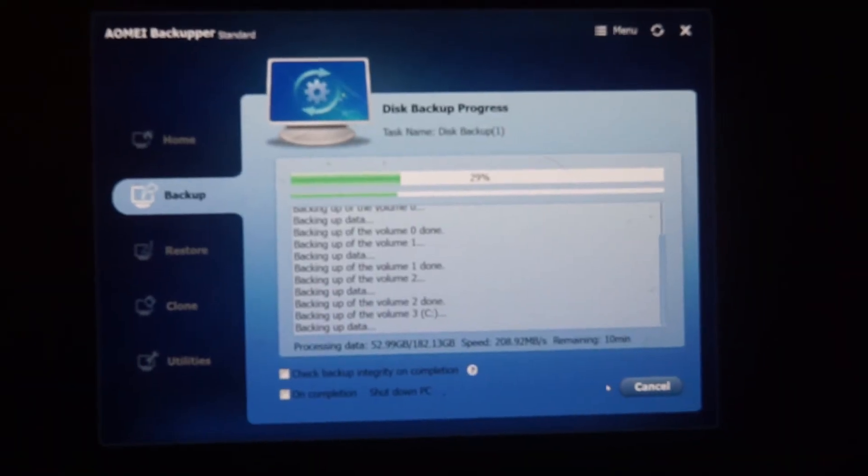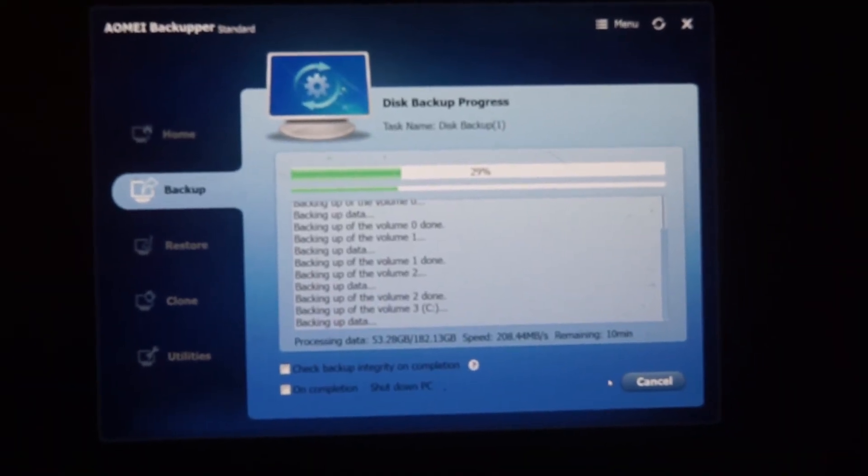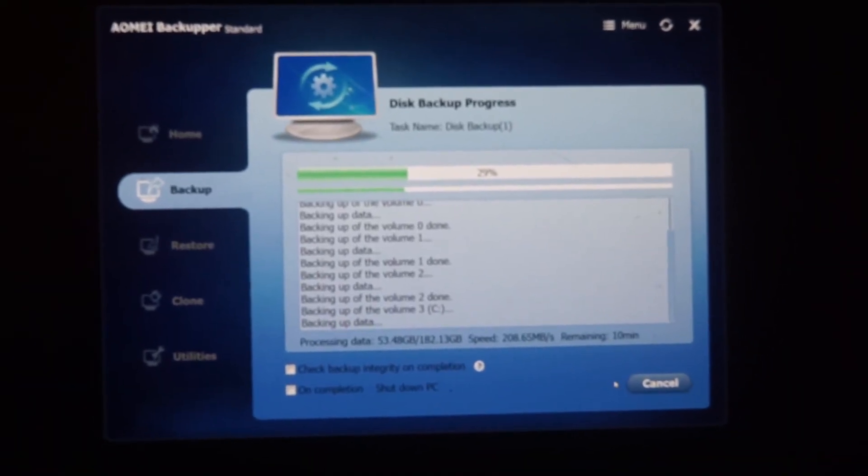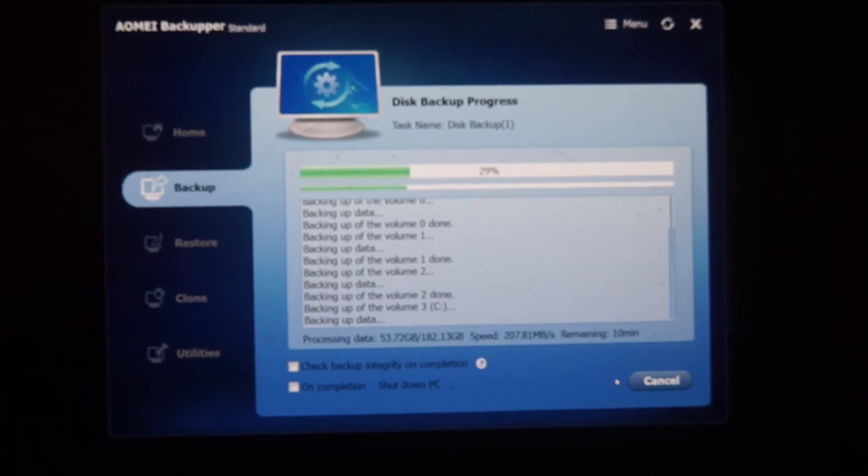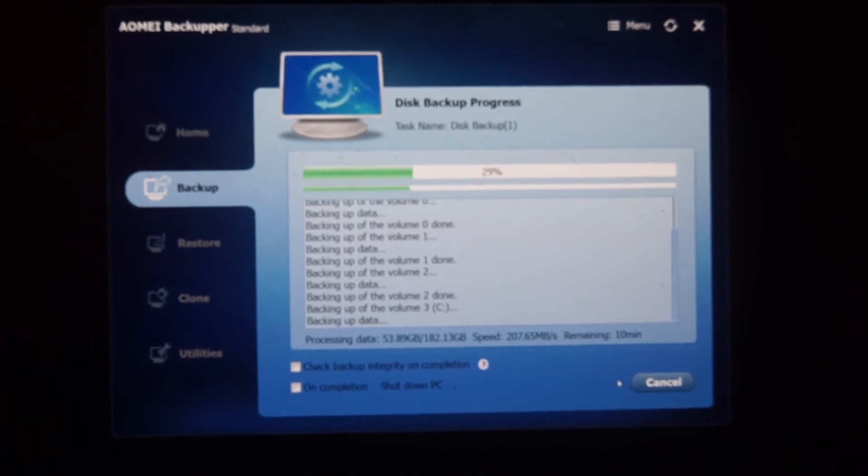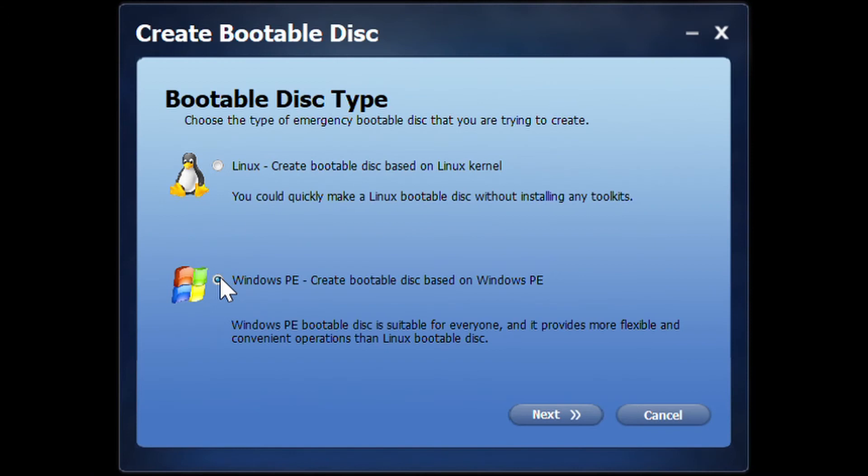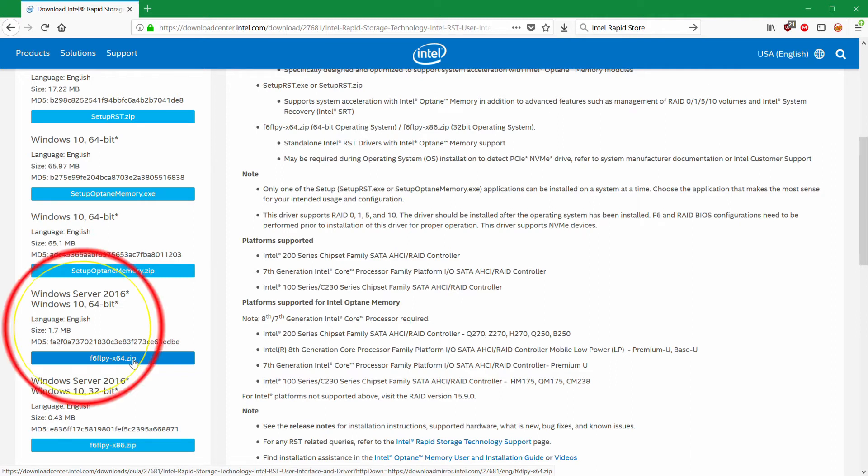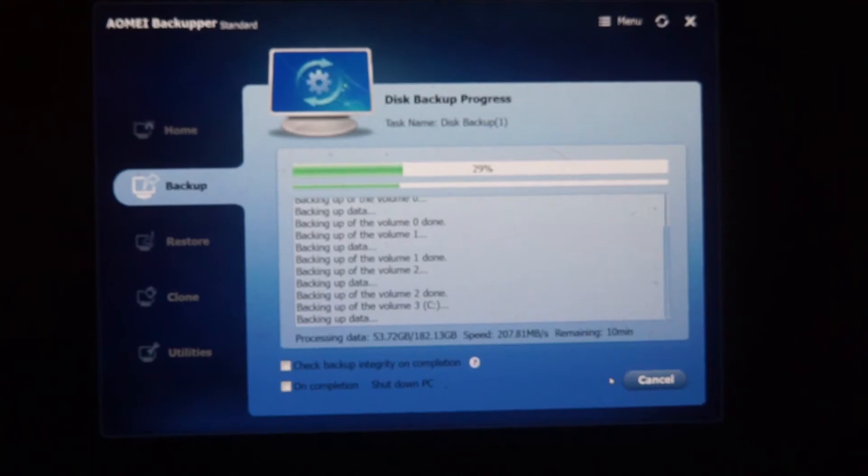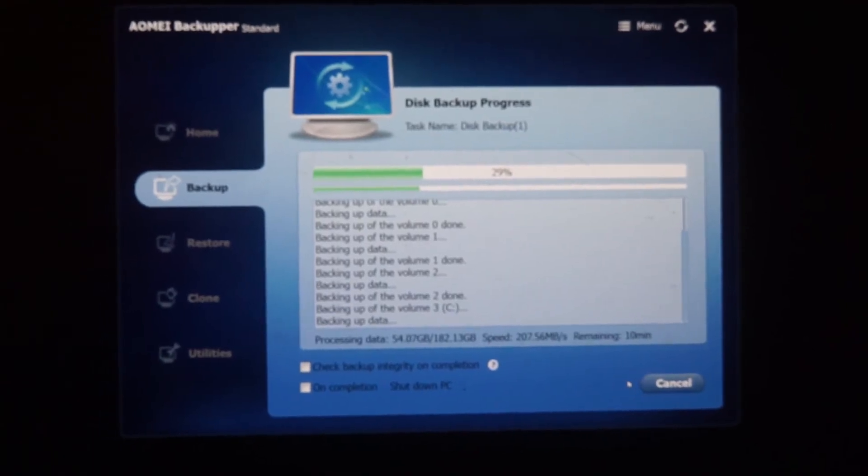Anyway, so I used AOMEI to make a backup image and just to make it easier, I put it on an unencrypted solid state drive. I also used AOMEI to create a Windows pre-install environment image. I had to download the RAID drivers from Intel's website and add it to the PE image. You'll want the second link that just contains a zip file with the INF and driver files. After that, I was able to restore the backup image.